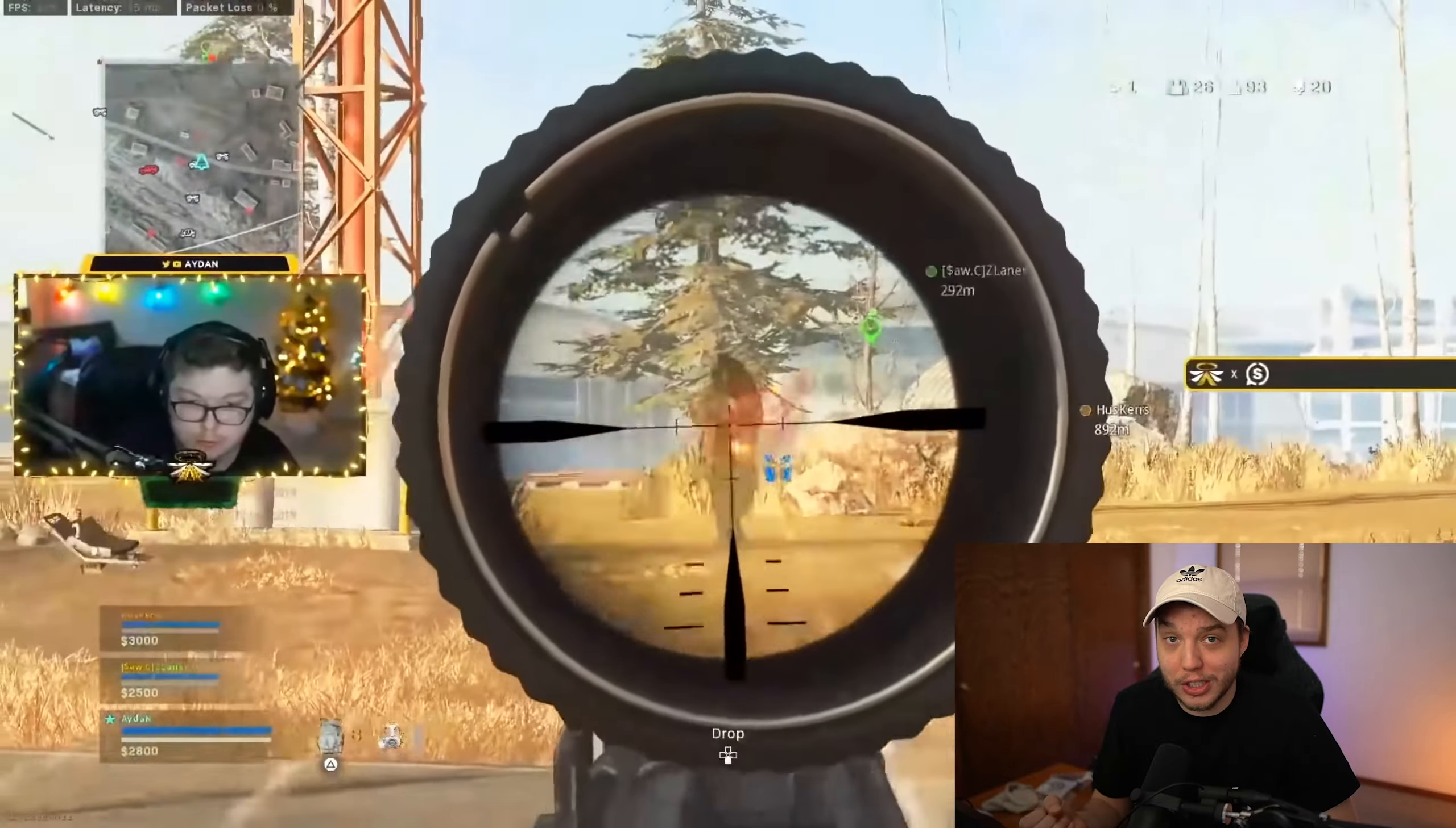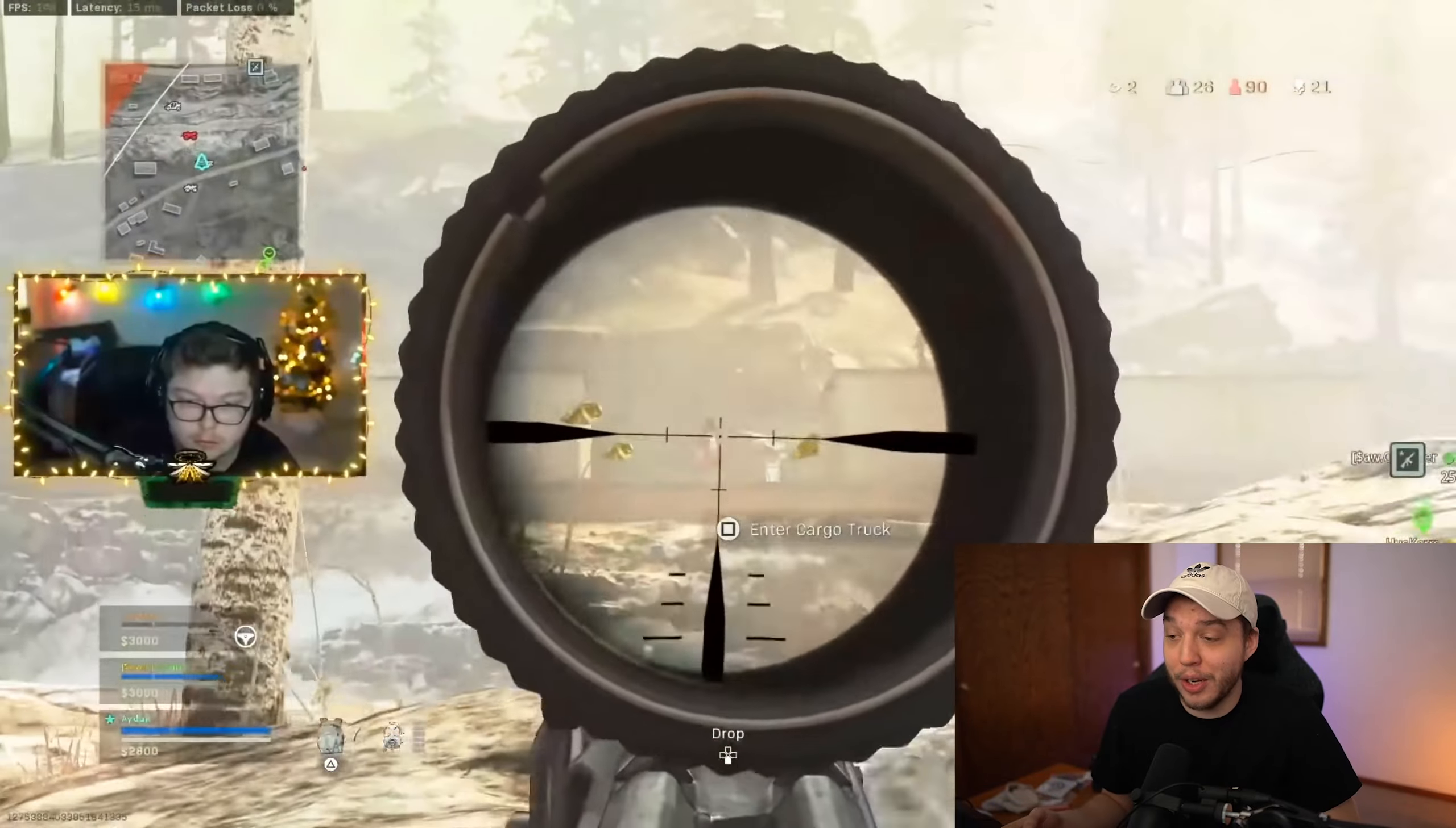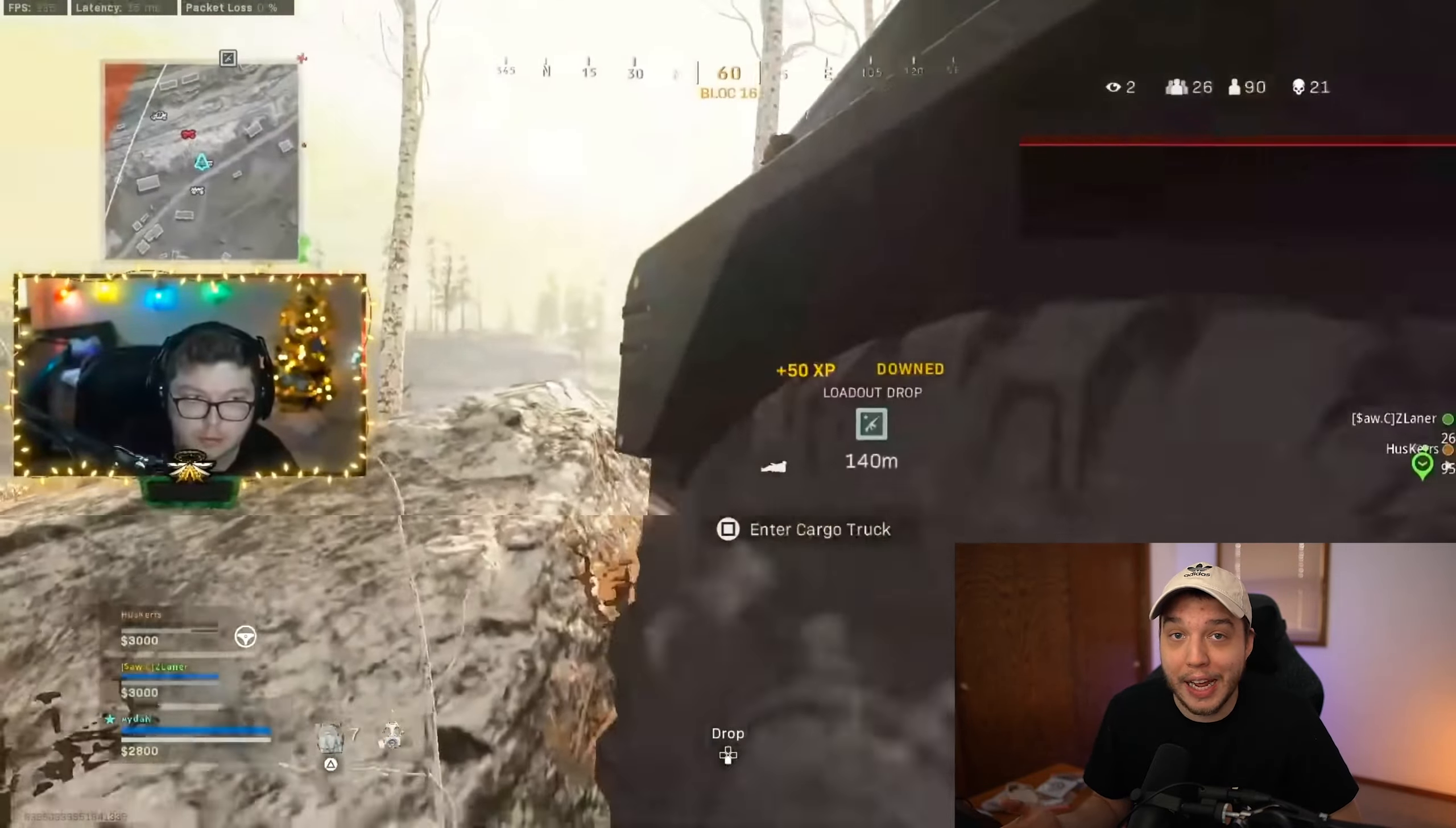Remember when the DMR looked like this before it got nerfed? Well, that was bad, but Warzone 2's meta might actually be worse.